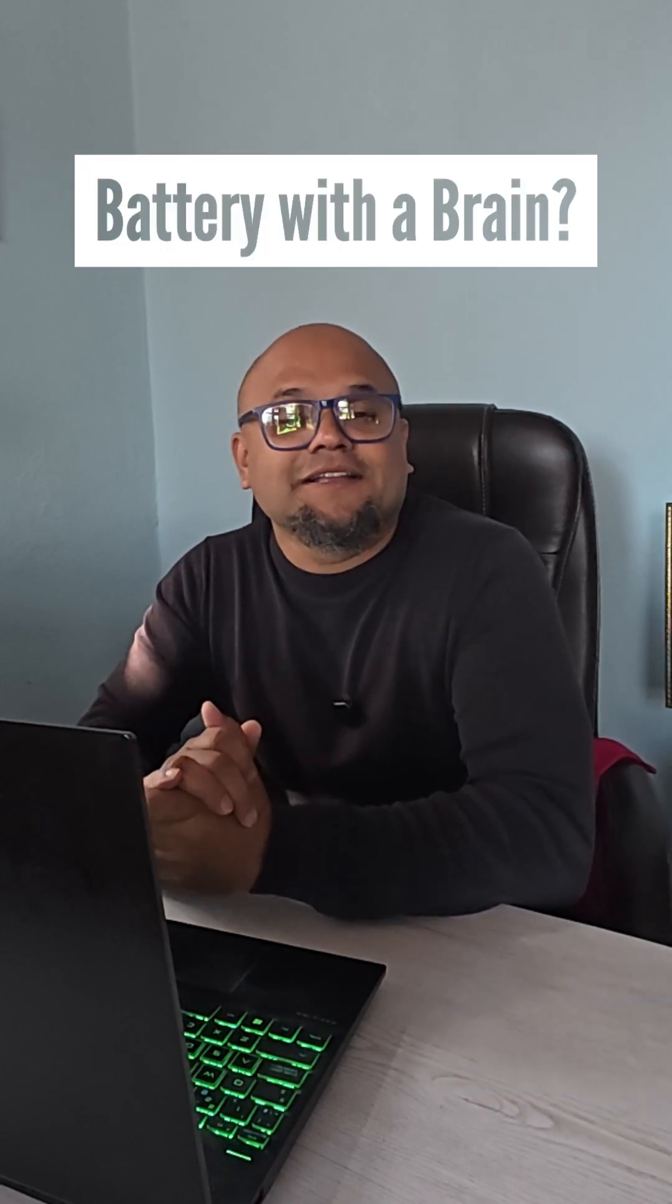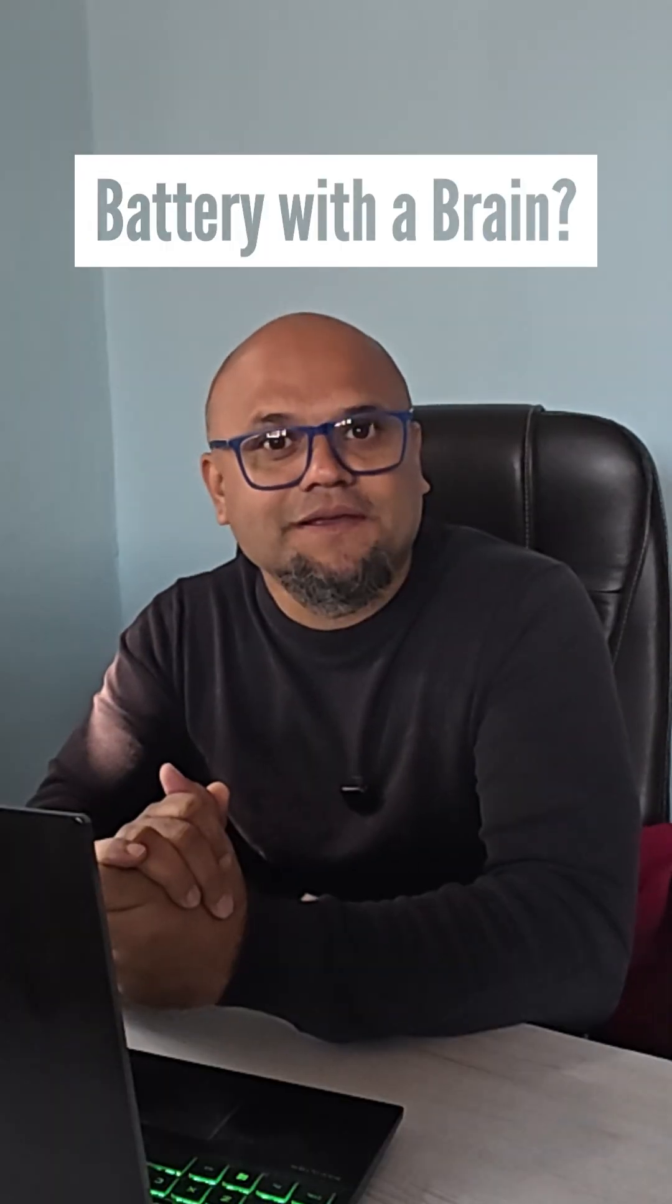What if I say a battery can think? Will you believe me? Yes, the battery actually acts like it has brains, and honestly I did not believe it until I saw the data.